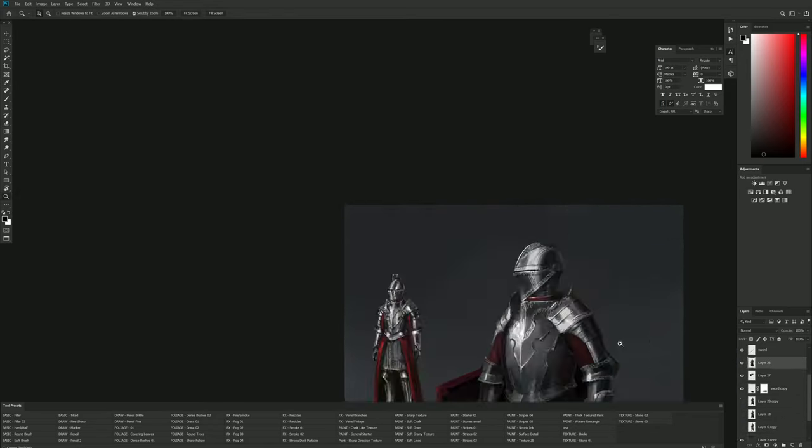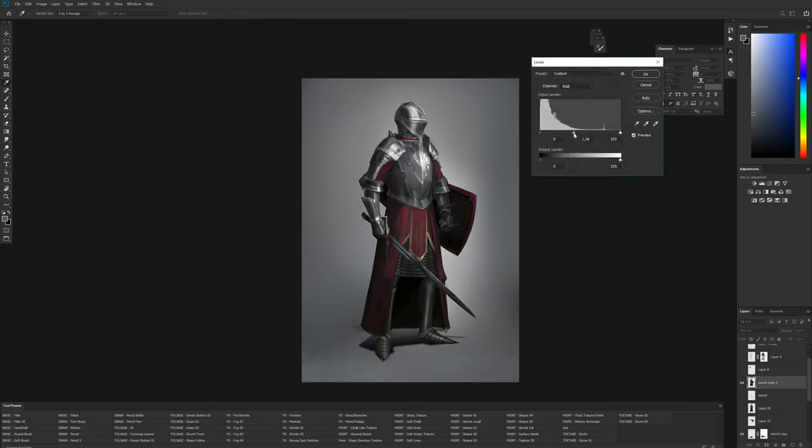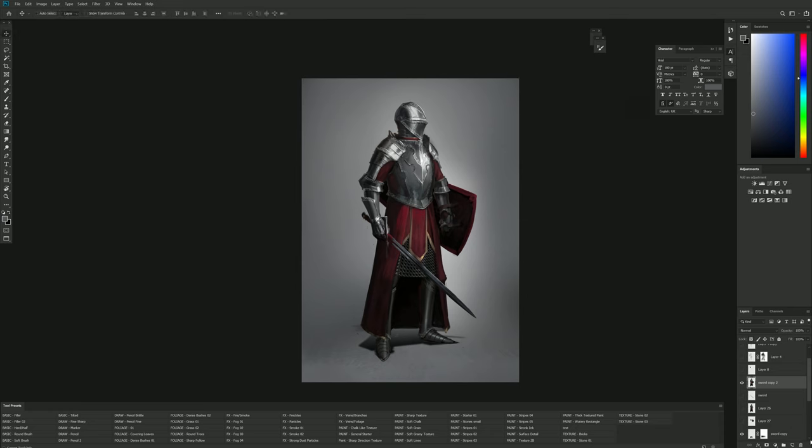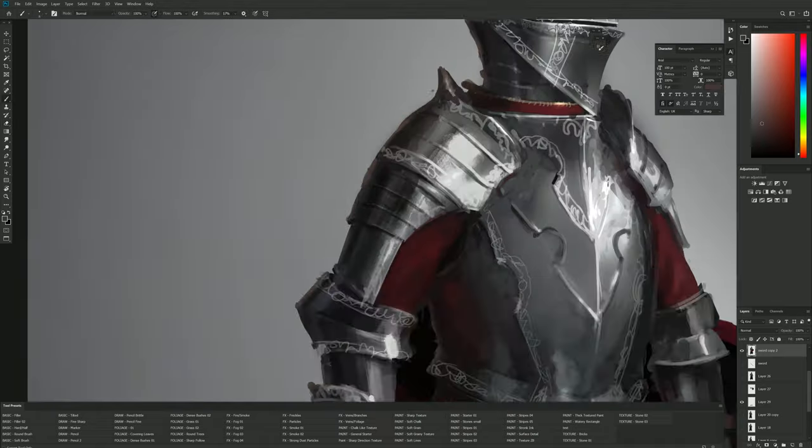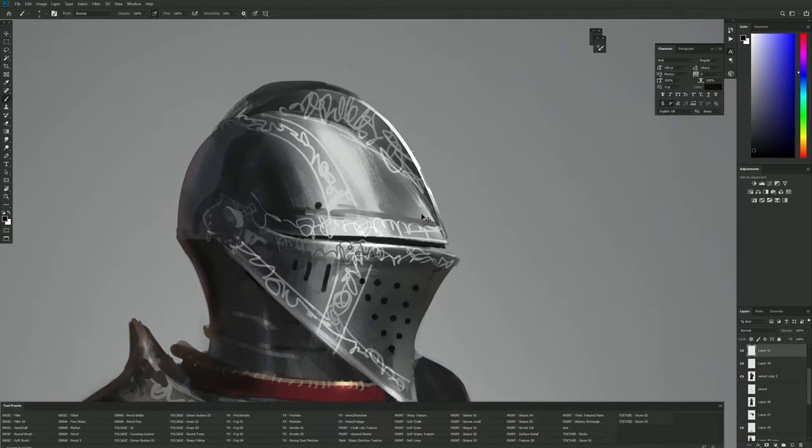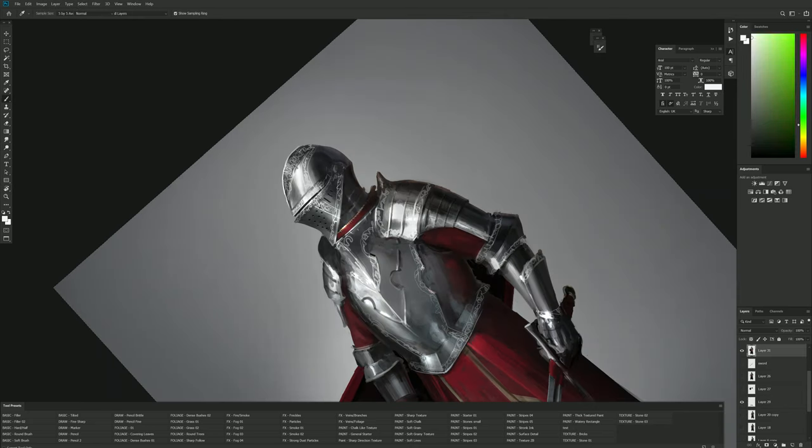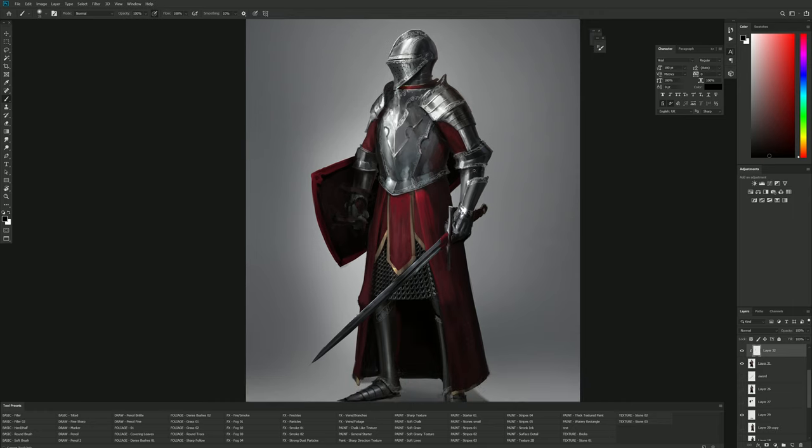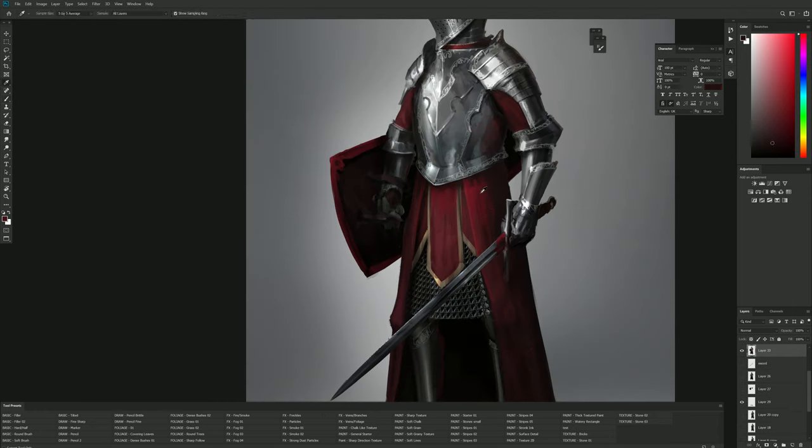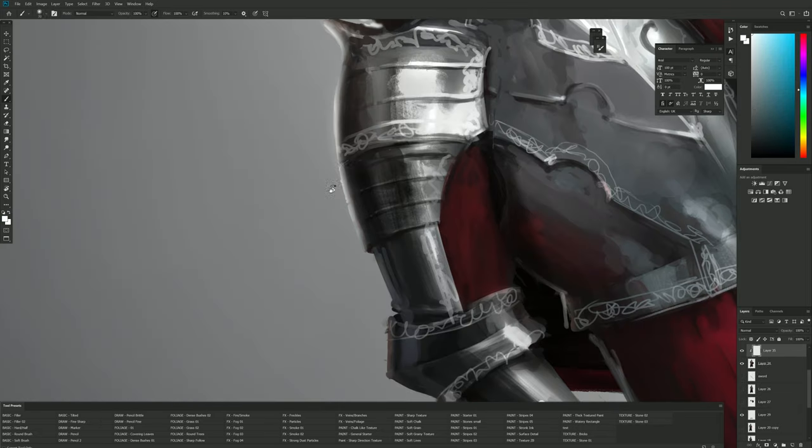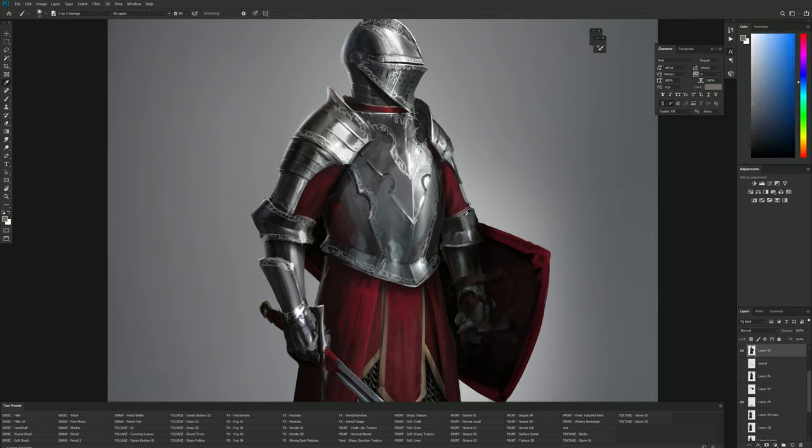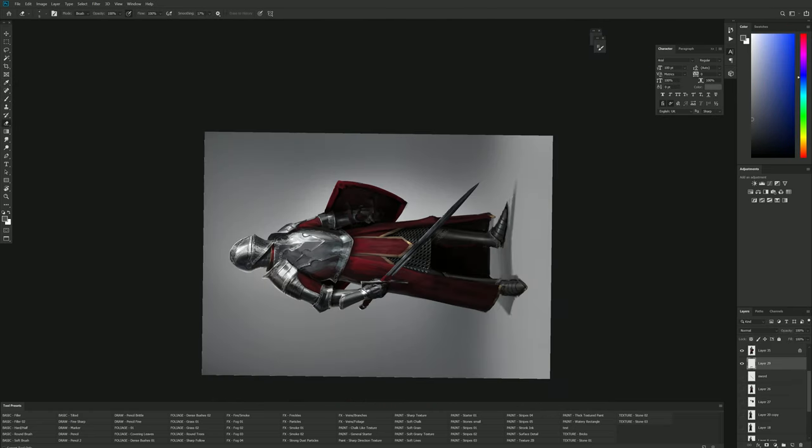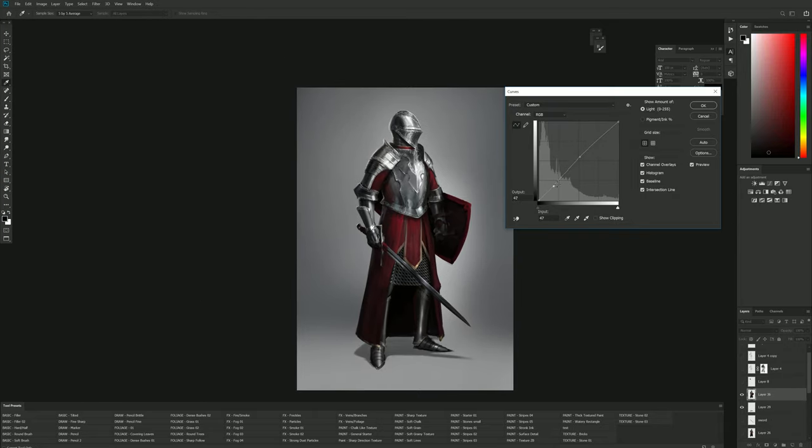But the important change is the background. After digging some references on Pinterest to see how other people present their knights, I really liked how some guys made the presentation on white background because it made the character pop out from the background and made the reflections look better. If I have white reflections, it's logical to make the character stand in a white environment.